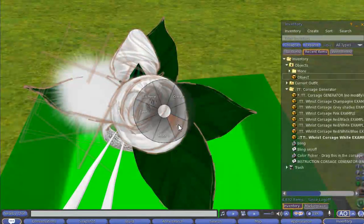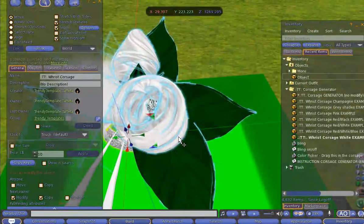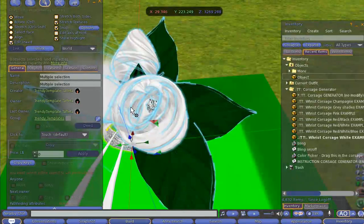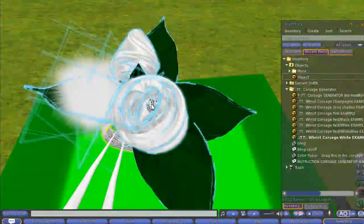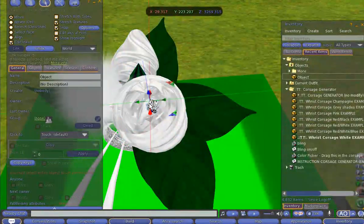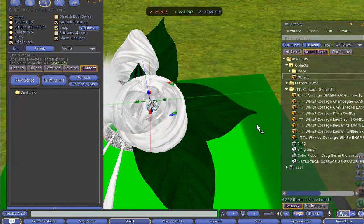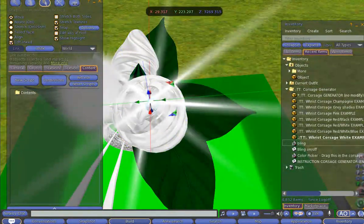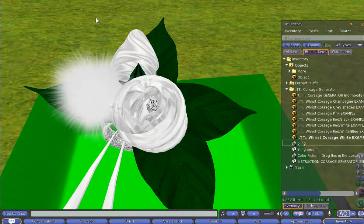You choose edit, you choose linked parts and you select part of the diamond. Now drag in the bling script, that's all you have to do and the bling is there.